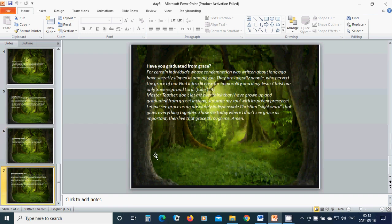Have you graduated your grace? For certain individuals whose condemnation was written about long ago have secretly slipped in among you. They are ungodly people who pervert the grace of our God into a license for immorality and deny Jesus Christ our only sovereign and Lord. Master teacher, don't let me ever think that I have grown up and graduated from grace. Instead, saturate my soul with its potent presence.